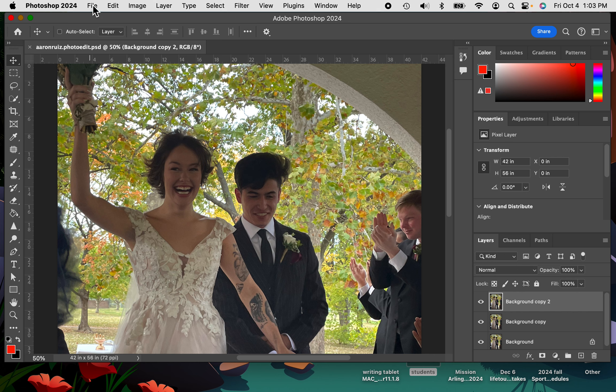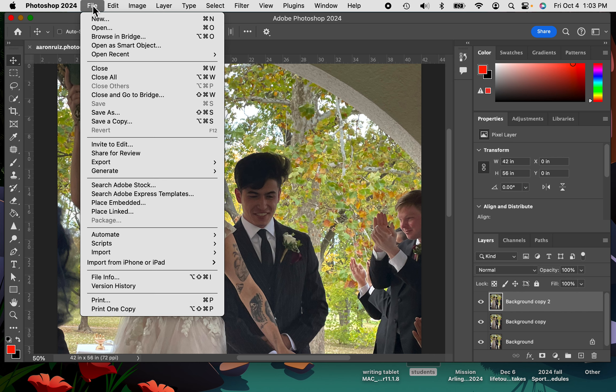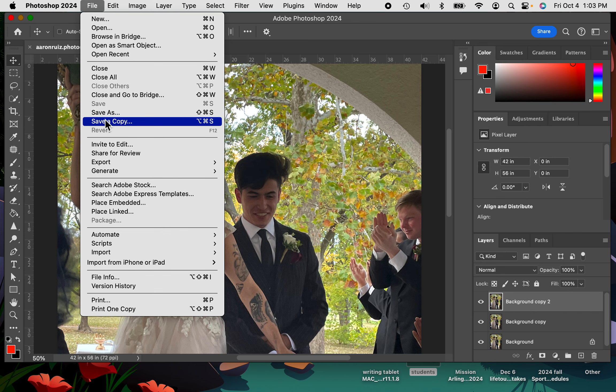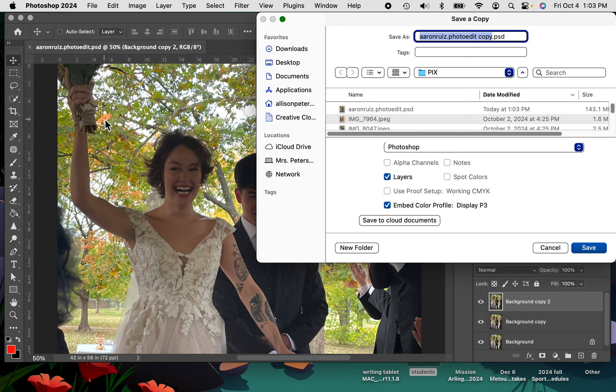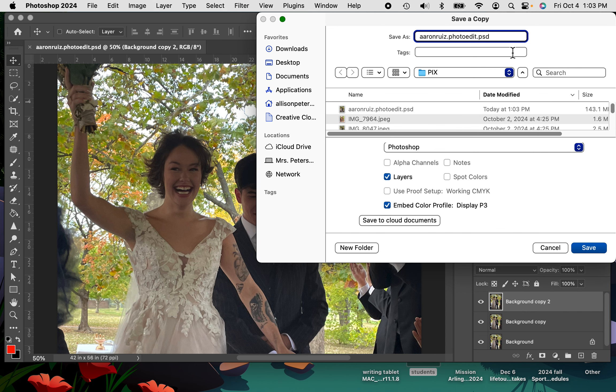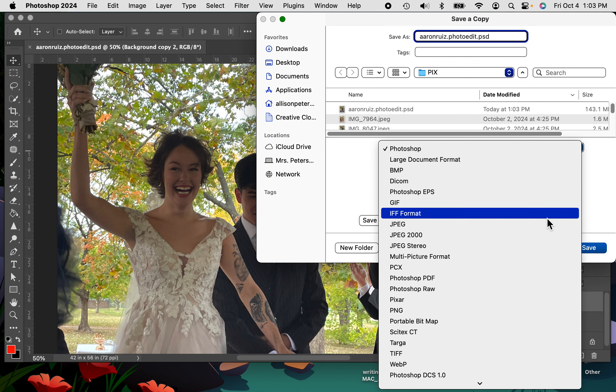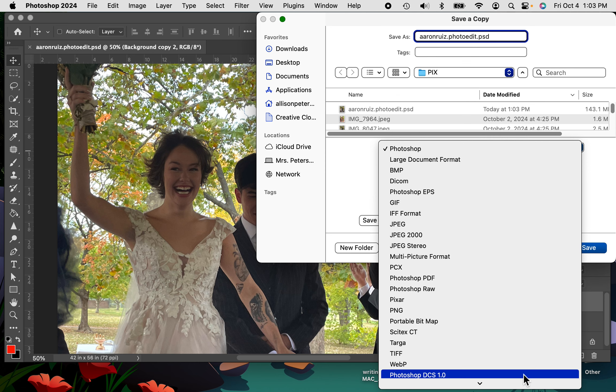So you would go up here to file, and instead of save as, you're going to save a copy. You're going to go ahead and put your first and last name and photo edit, and then we're not going to have that word in there because it wouldn't have come up yet. So when it says save a copy, there's a lot more options to choose from.